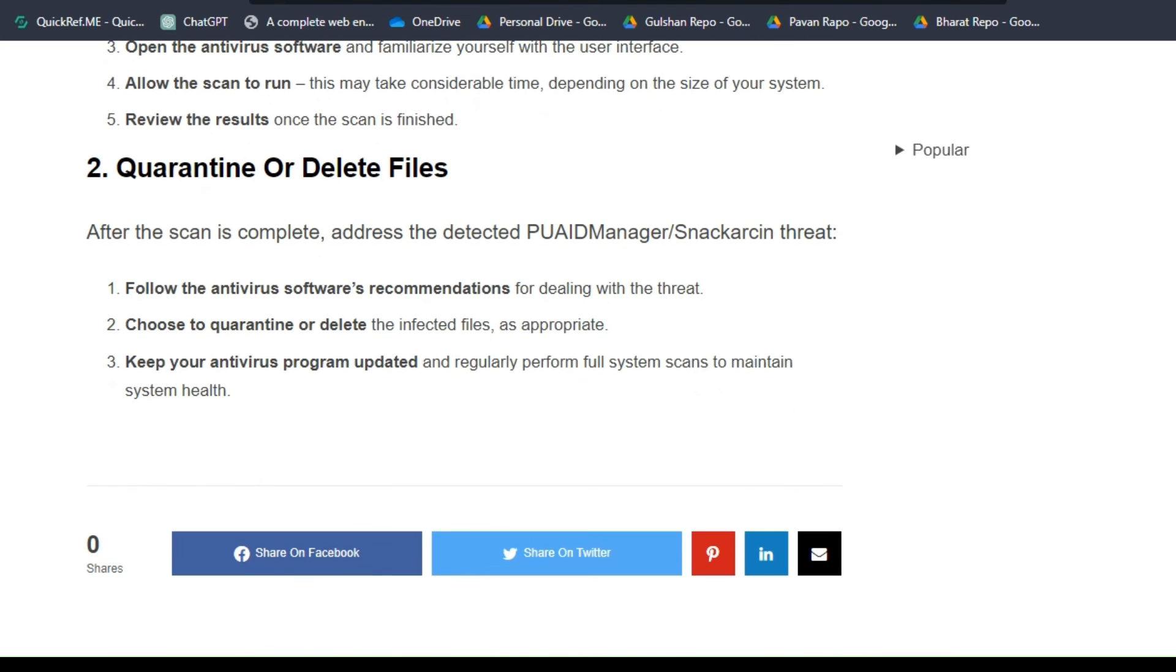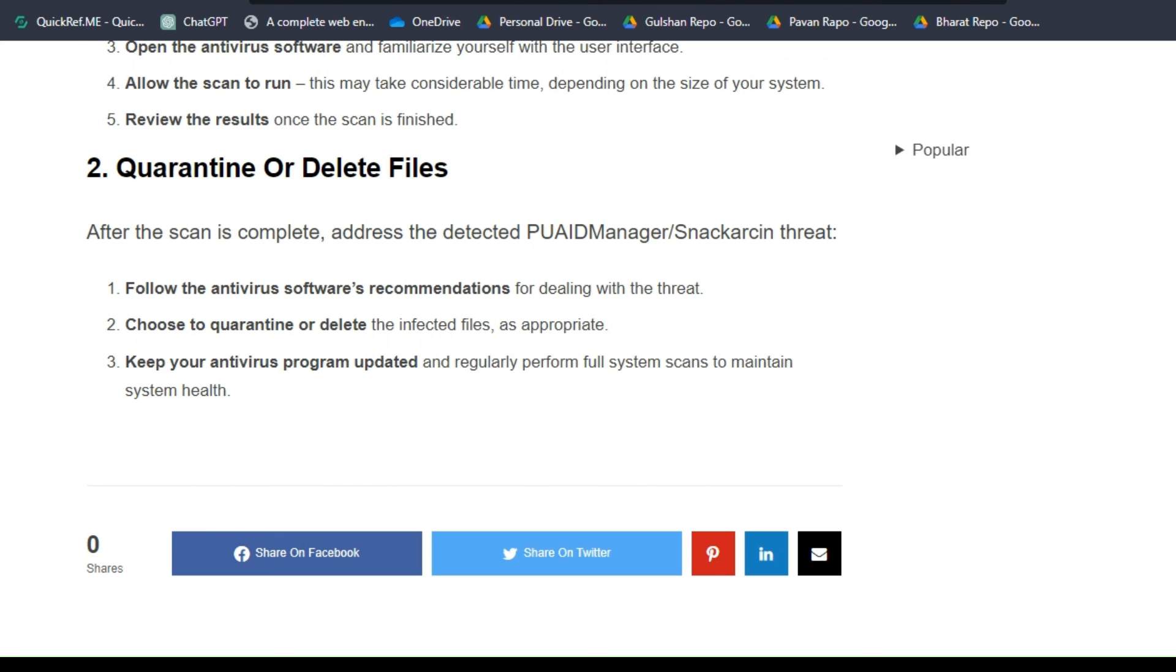Step 2: Quarantine or Delete Files. After the scan is complete, address the detected virus threats. Follow the antivirus software's recommendations for dealing with the threat. Choose to quarantine or delete the infected files as appropriate. Keep your antivirus program updated and regularly perform full system scans to maintain system health.